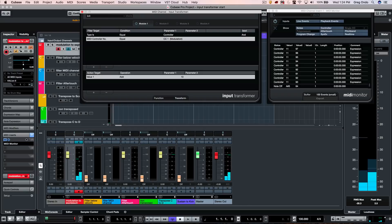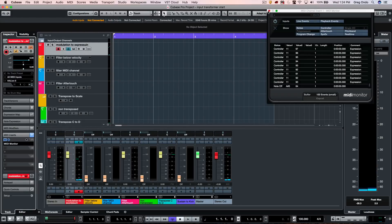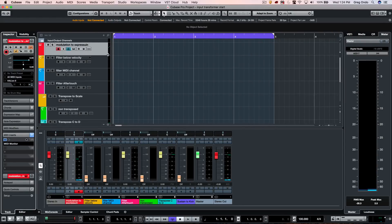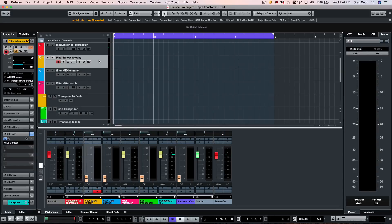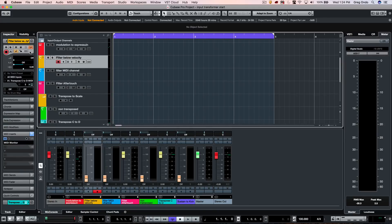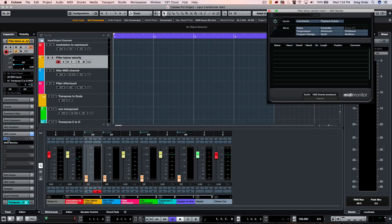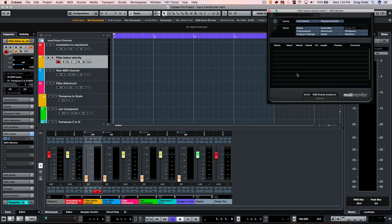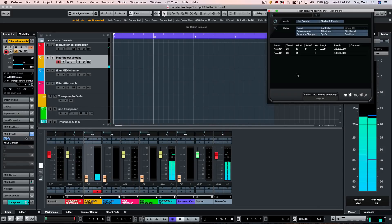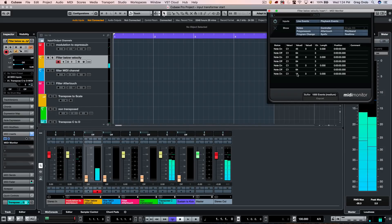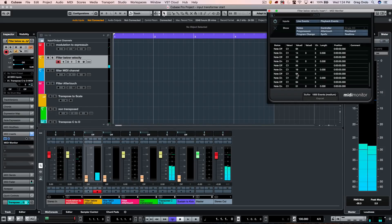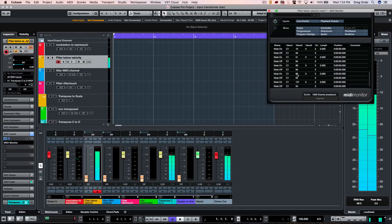Another scenario where you could use the input transformer is dealing with MIDI drums or electronic drum kits. If we want to set up a condition where we want to filter out particular notes within a velocity range or below a certain velocity threshold, we can set that up. Let's say I have my drum pads on my MIDI controller here, and we have different velocity ranges.